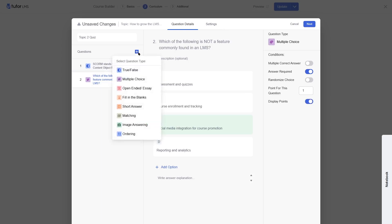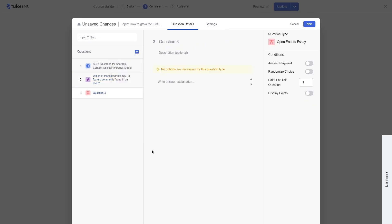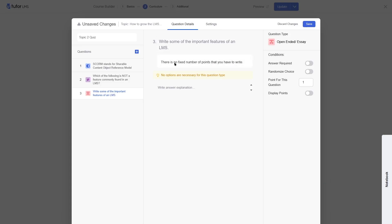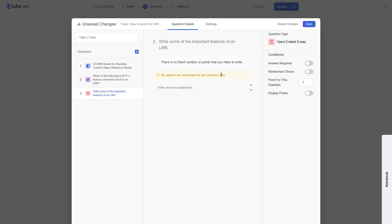Now let's add the open-ended essay question type. You write your question and can add a description. It says no options are necessary for this question type. Students will have to write their answers within a limited character count. After students submit, the LMS cannot automatically decide if the answer is correct — the teacher has to look at the answer in the back end and decide.